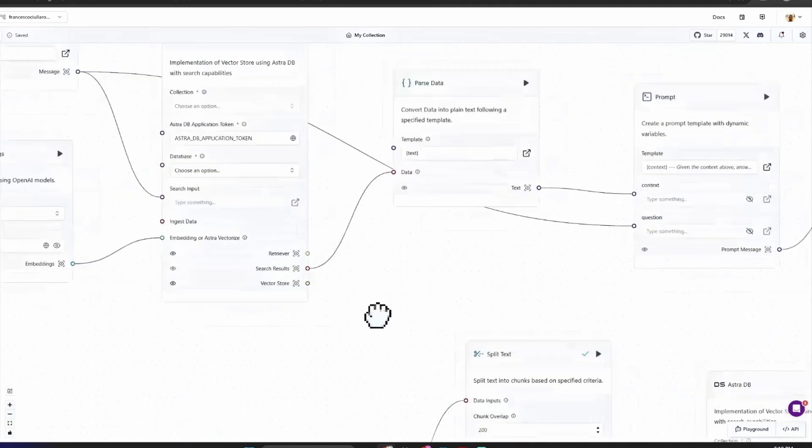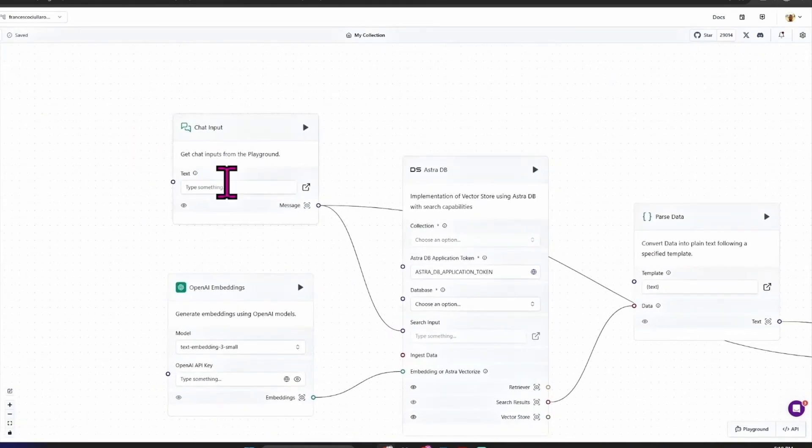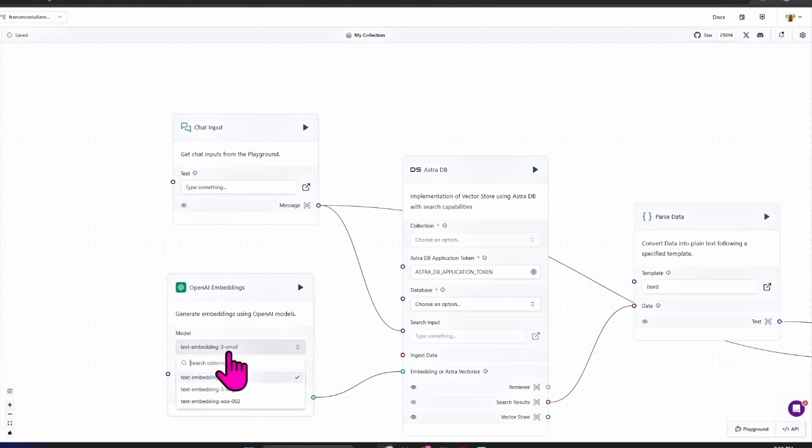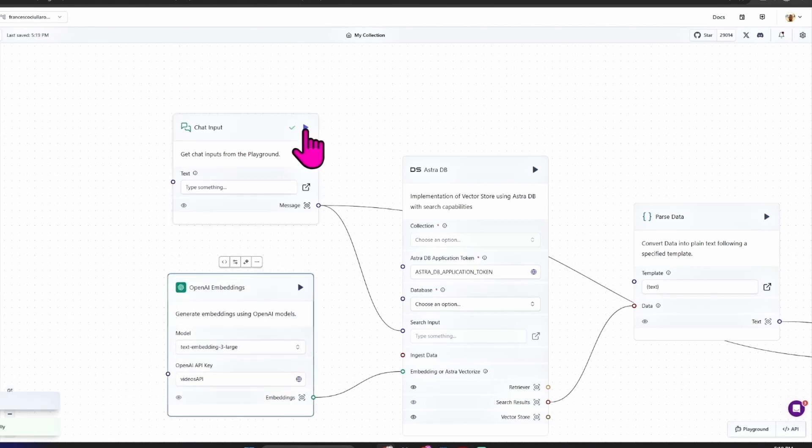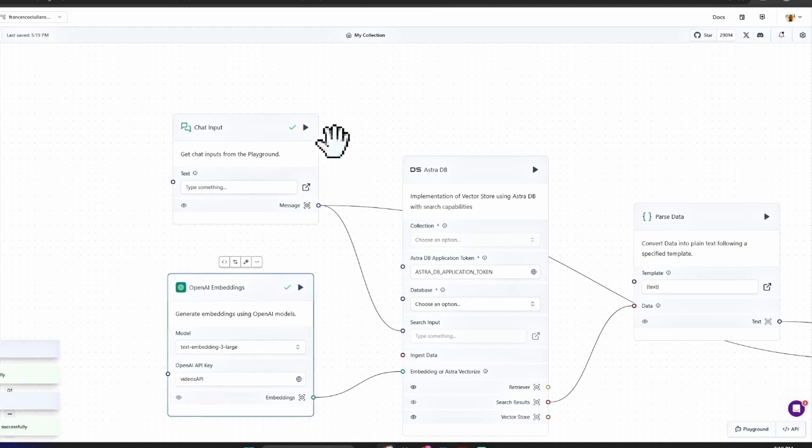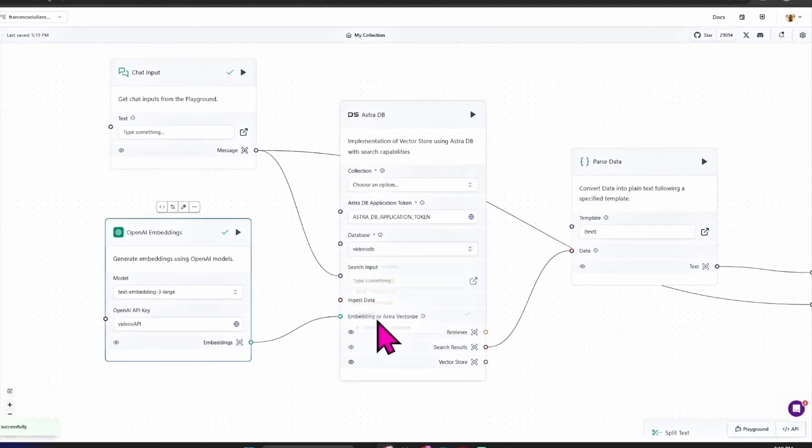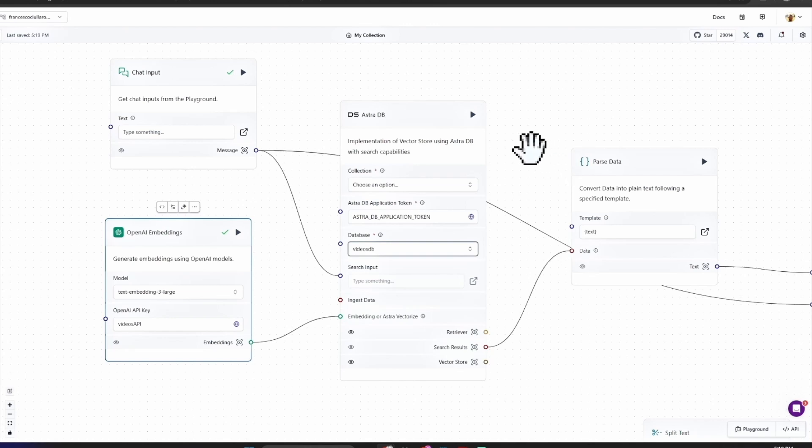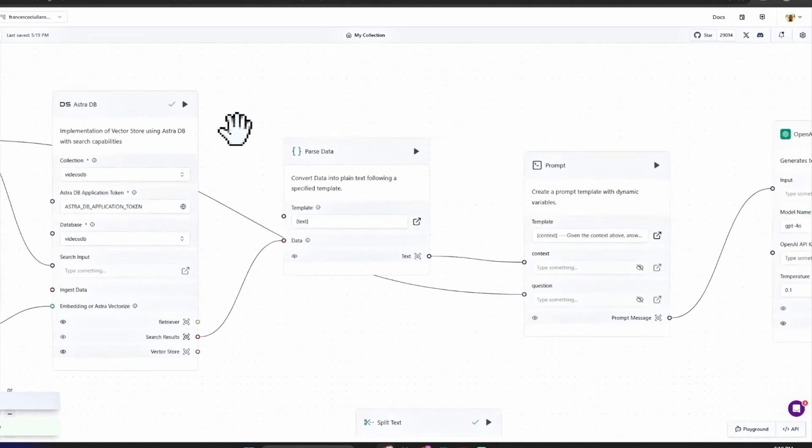For the Astra DB, choose as a database 'videos_db' and as a collection 'videos_db' - they have the same name, it's fine. And this is for the output. Now let's see for the input. You can select here Embedding 3 Large, the OpenAI API key 'videos_api', chat input you can leave it as it is for now. Astra DB: 'videos_db' as a collection and as a database.